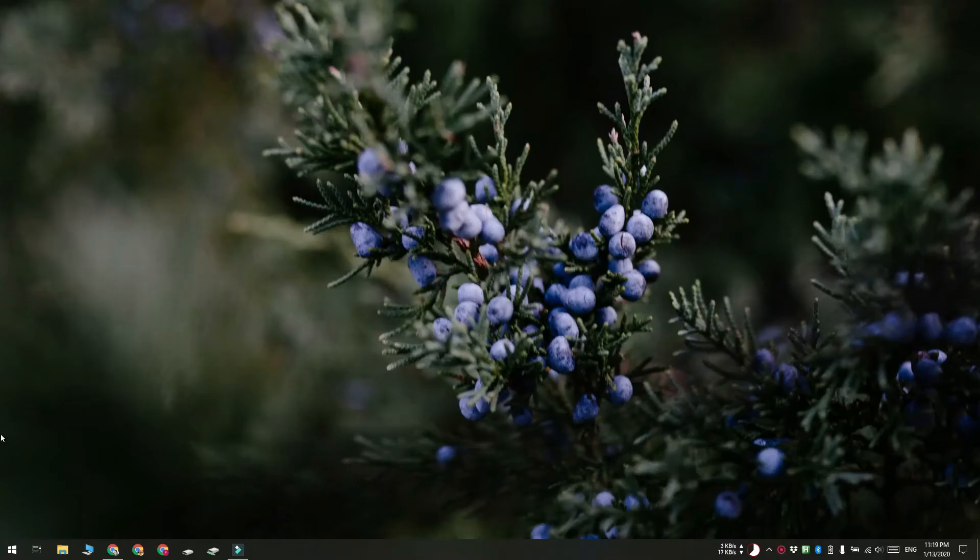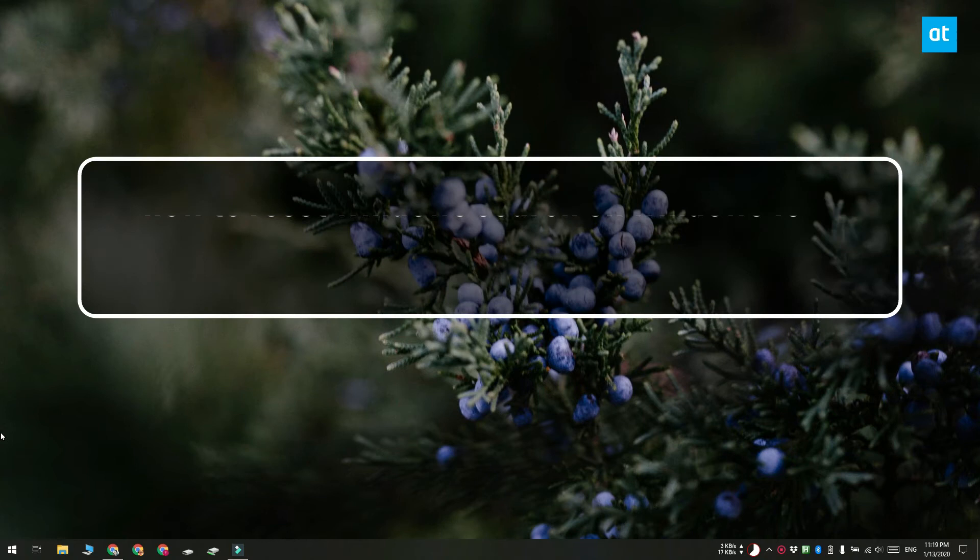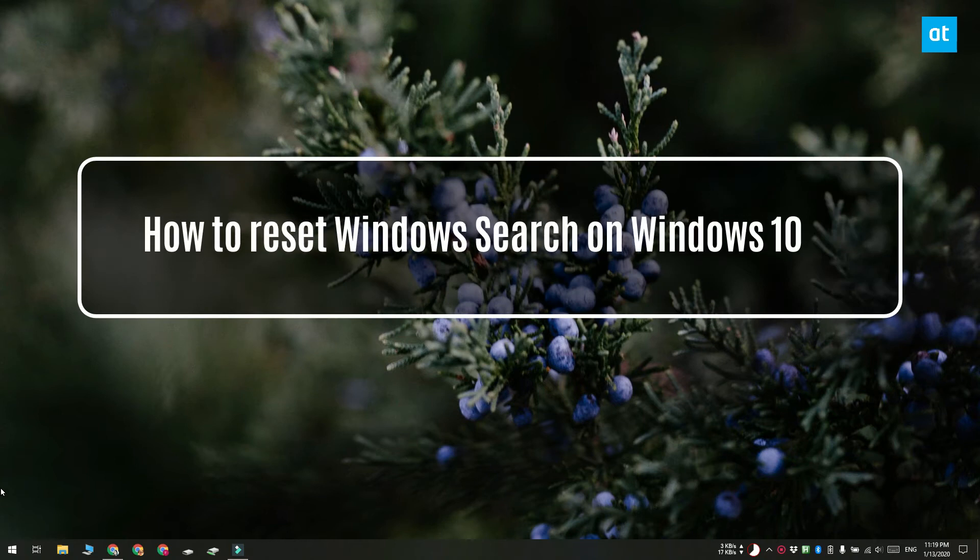Hi guys, Fatma here from Addictive Tips and I'm going to show you how you can reset Windows Search on Windows 10.